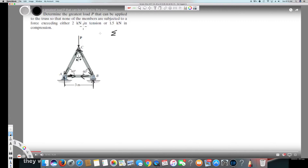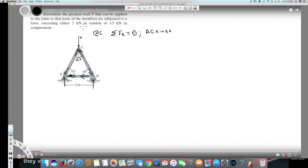At point C, taking the horizontal components: in statics, the sum of forces in x equals zero. AC is at 30 degrees — not related to the vertical side but to this side — therefore it's AC sine 30. Both are in opposite directions, so minus BC sine 30, equals zero. From this, we find that AC equals BC.